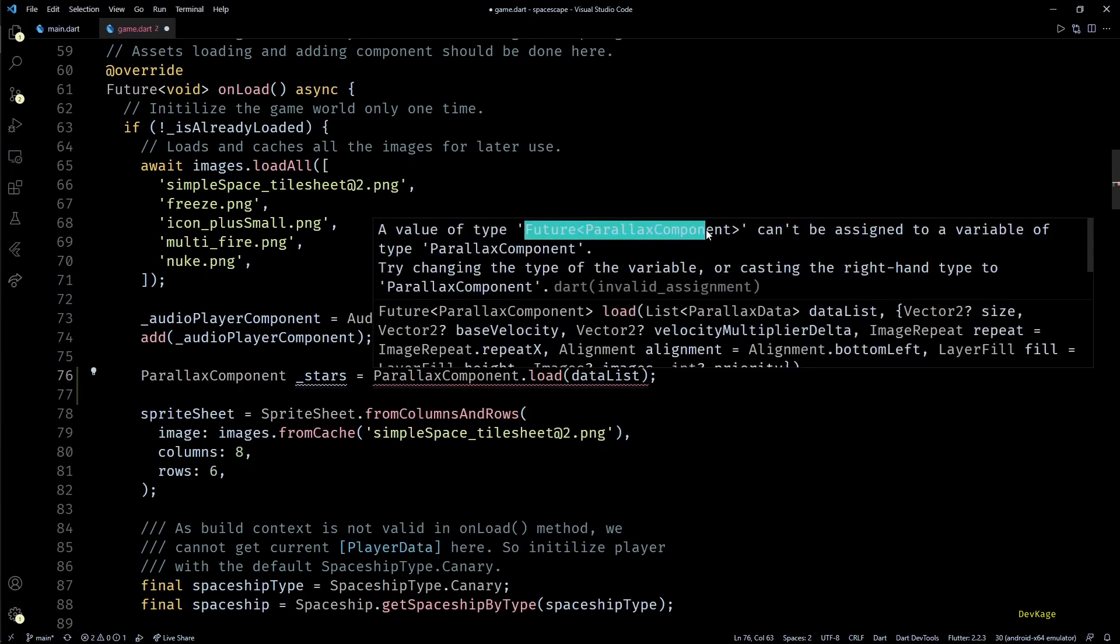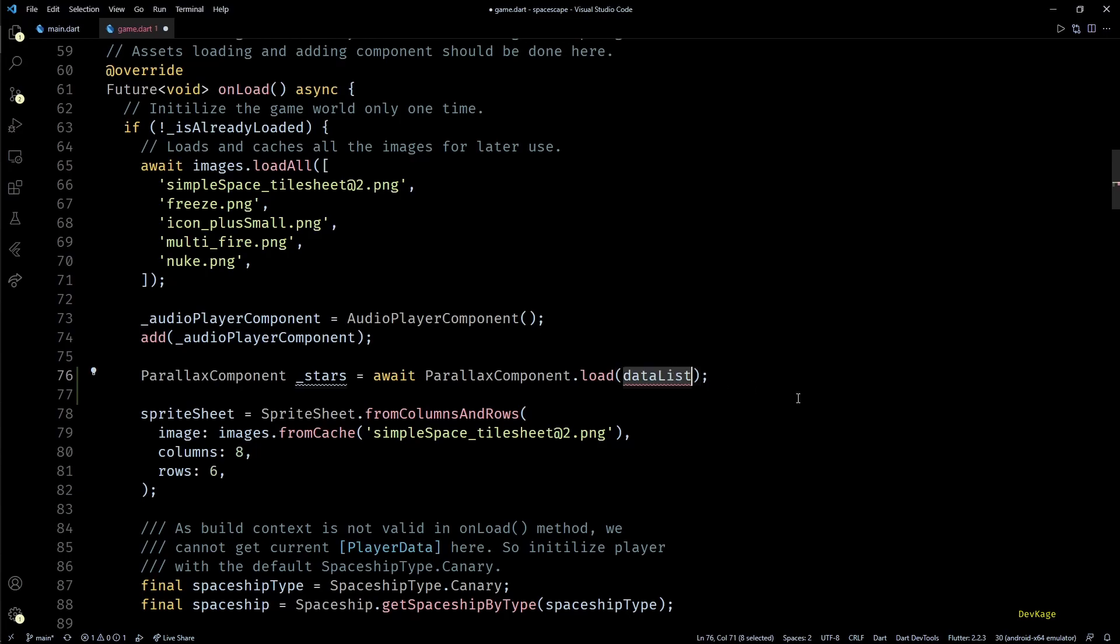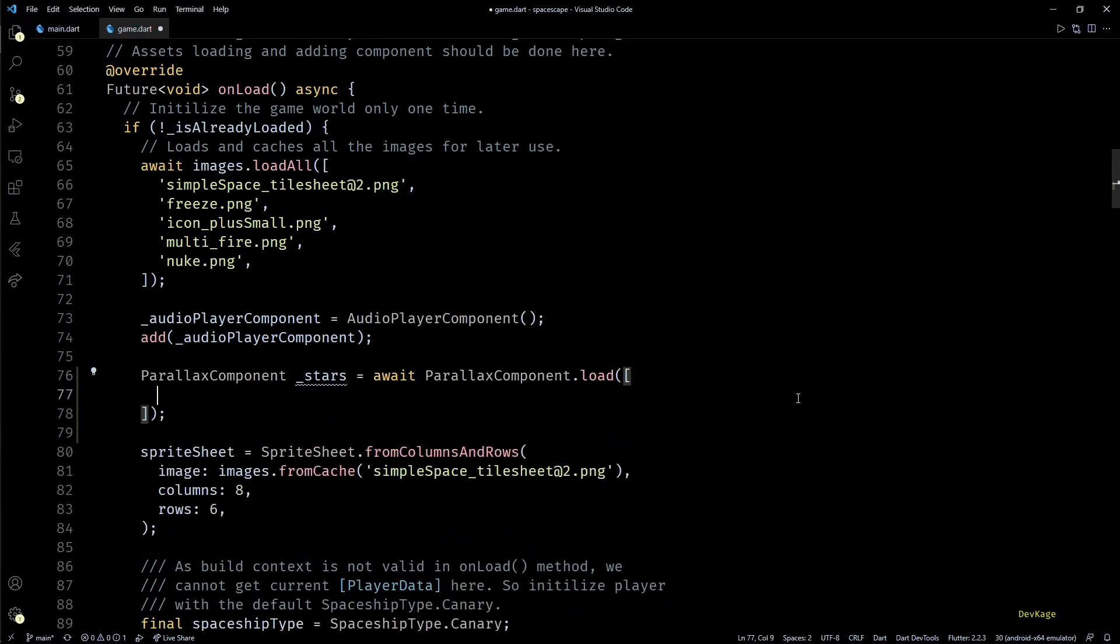This method actually returns a future of parallax component, so I'll have to await for it to complete here. Then as an input to this load method we need to pass in a list of parallax data objects.